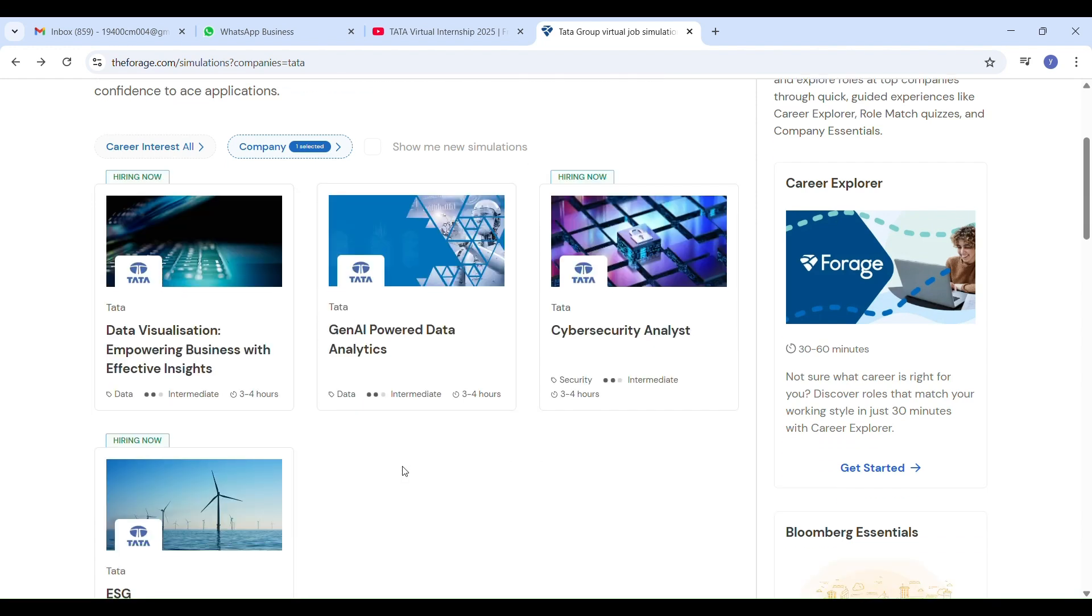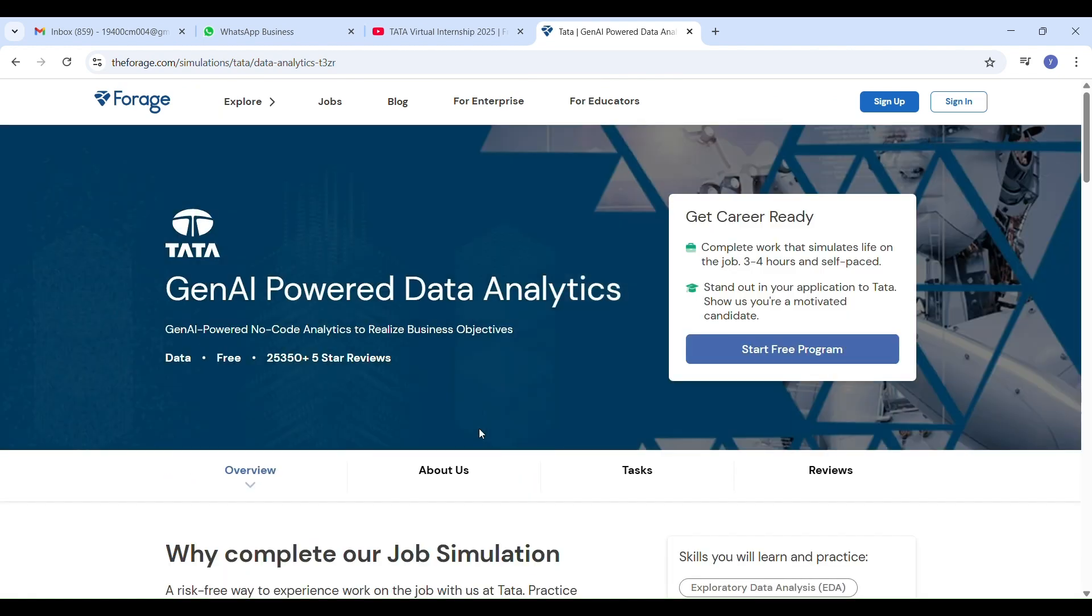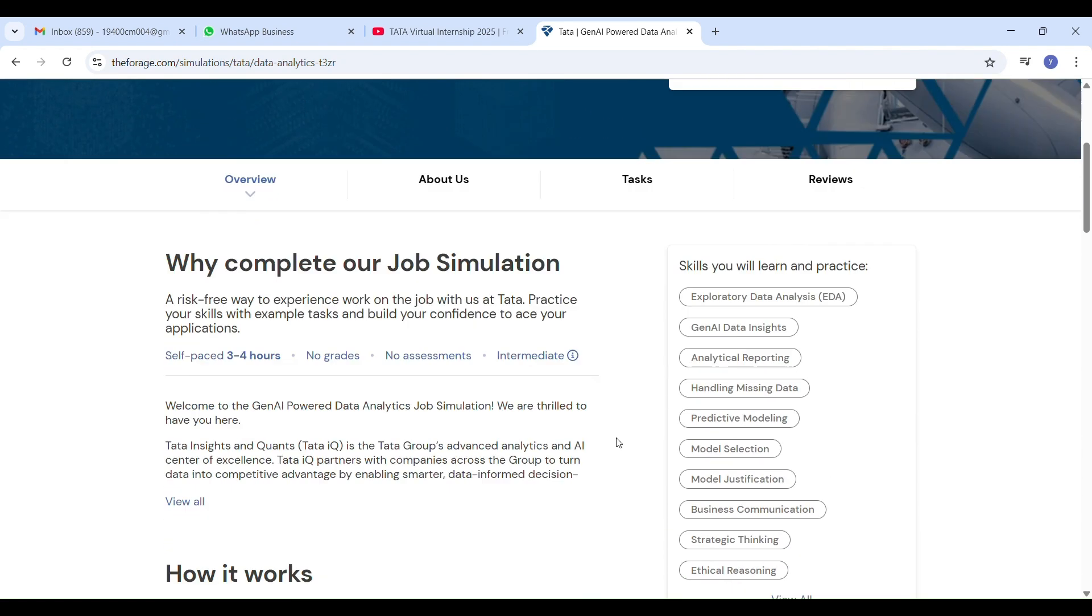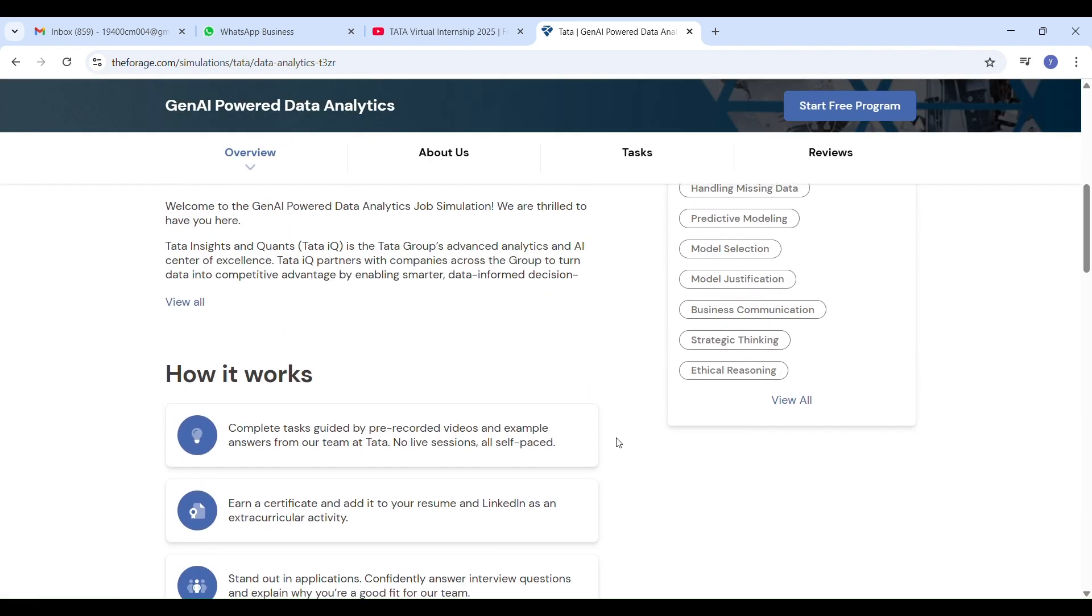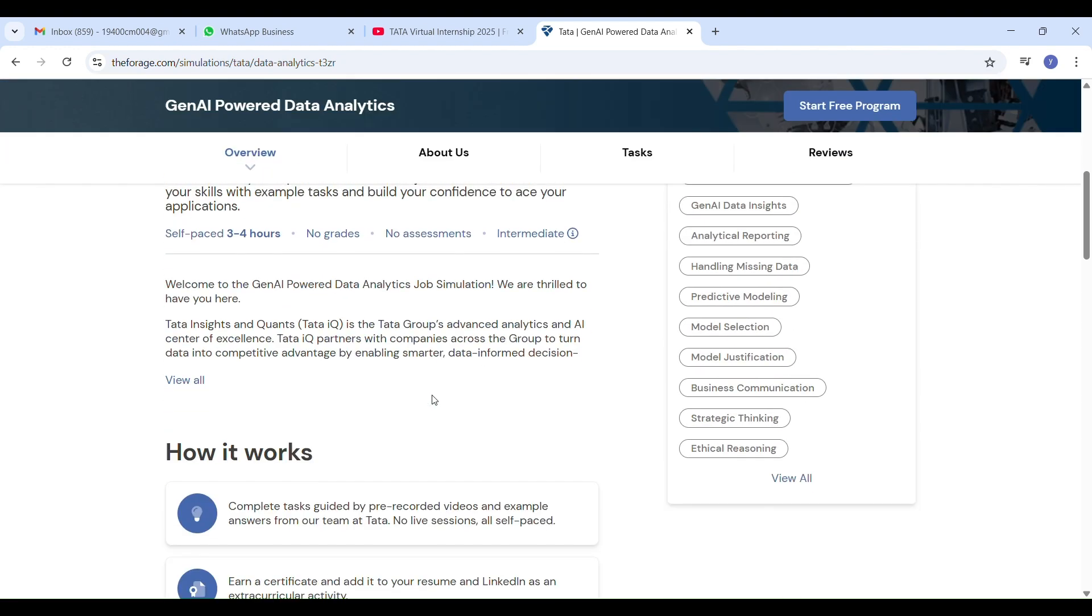You will get a certificate that can be added to your resume and LinkedIn, a great way to stand out to recruiters. If you are interested in these internships, I have added the registration link in the description below. Just click sign up and start learning.